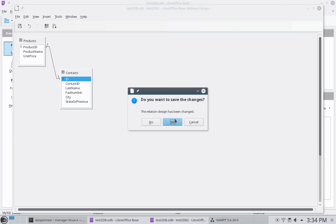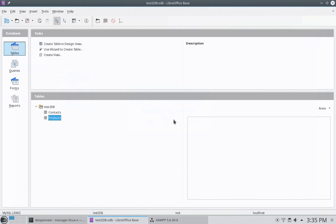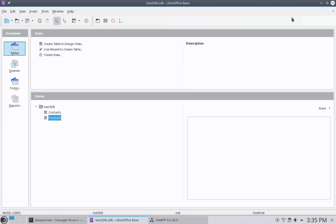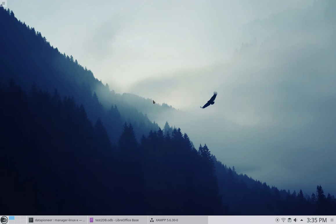All right. So, I'm going to go ahead and close this. And I'm going to go ahead and save this. All right. And I am now going to go ahead. We've created two tables here. Under the test2db database. Which is a MariaDB database. I'm going to minimize this interface.